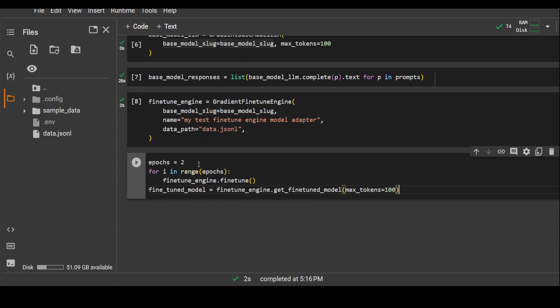Now we will start our fine-tuning job. First, we are defining the epochs. Now epochs, each time a dataset passes through an algorithm or a model, it is said to have completed an epoch. So how many times a model passes through completely from the dataset, that will be epochs. We are specifying two epochs here. It means that the model will go through our dataset two times.